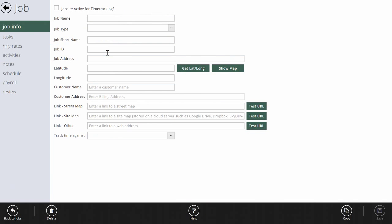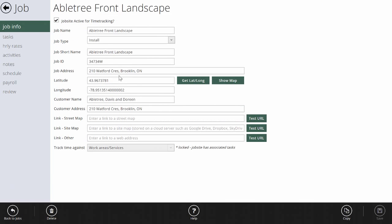That means you can set up your jobs in Element Time with a simple customer name and address. We'll calculate the latitude and longitude for you so that when crews clock in and clock out, we know exactly how far away they were from the job they said they were at.